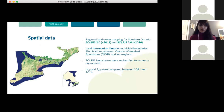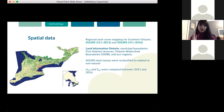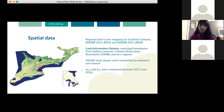I used versions 2 and 3 of SOLRIS, which is a regional land cover dataset derived from Landsat imagery covering Southern Ontario. Version 2 goes up to 2011, while version 3 goes up to around 2016. SOLRIS maps different land cover classes, which I then reclassified as non-natural or natural cover. Then I compared MF and SF between 2011 and 2016 to understand the change over the five-year period.